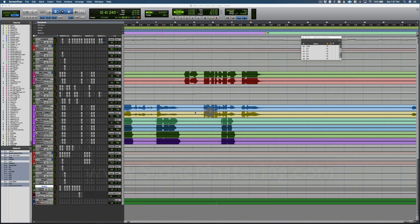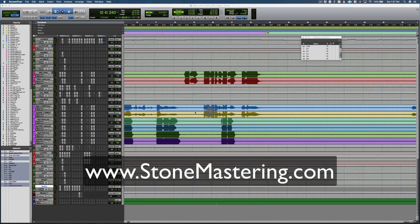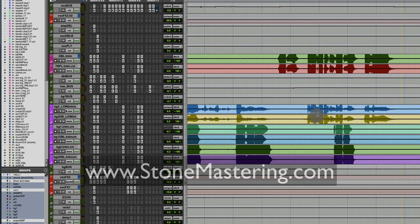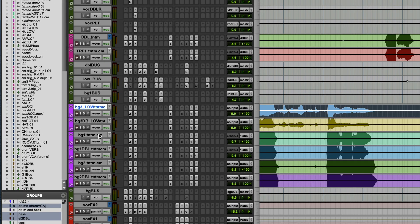Hey everyone, Malcolm from Stone Mastering here. Pro Tools 2020 just came out and I wanted to show off the new folder tracks feature, which is pretty darn cool if you like your sessions to be organized.